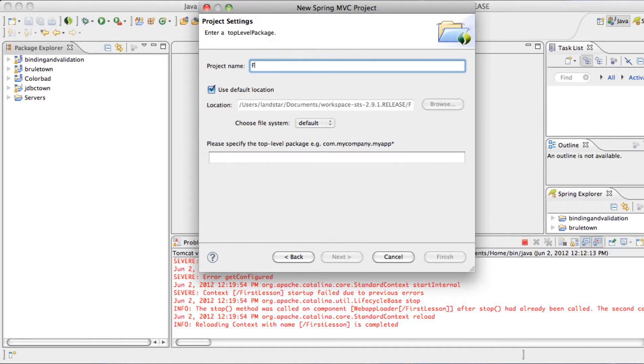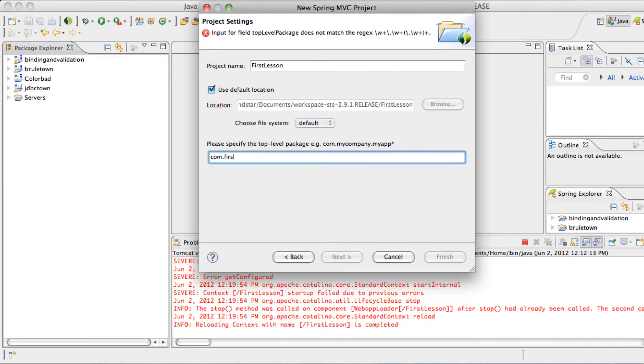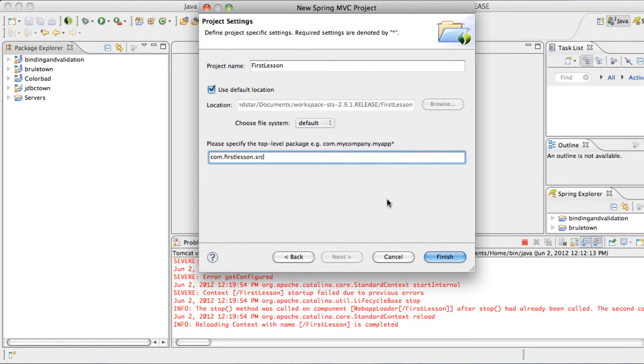We'll give it a name, first lesson, and give it a package name. I like to start it off with com, and then the app's name, first lesson, and with the suffix of source, and hit Finish.